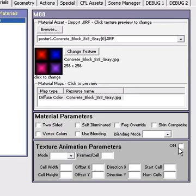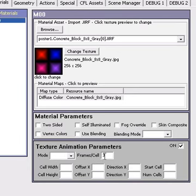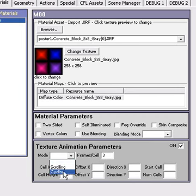So what we're going to do is we're going to click on. Cell frames, it varies on how fast or slow you want your colors to change. So we're going to try a three here. In mode, you go down to cycling.